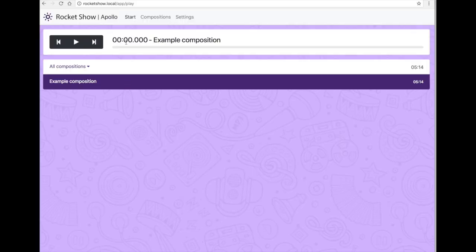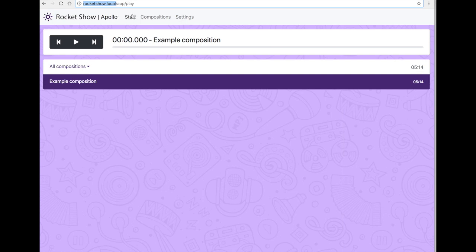As you can see here I navigated to rocketshow.local. I showed you in the last video how to set up the device to come to this point. Here we have the overview of Rocket Show.